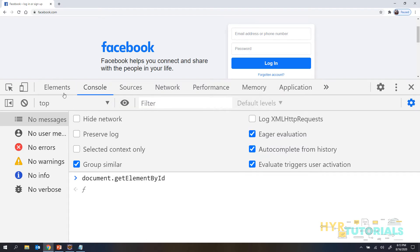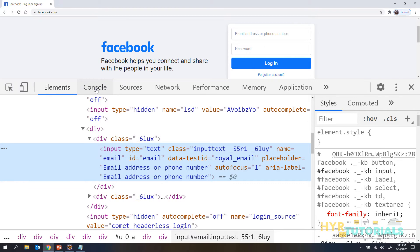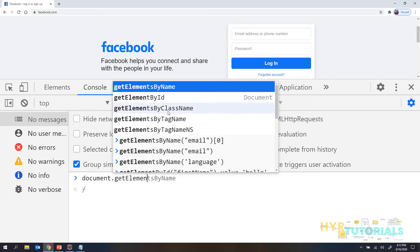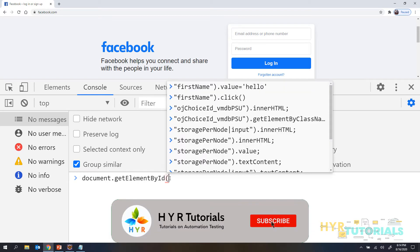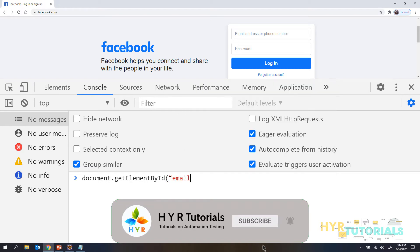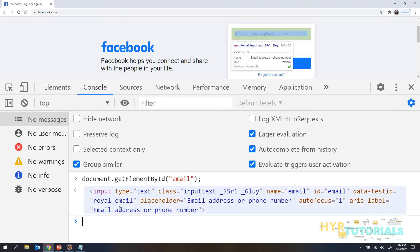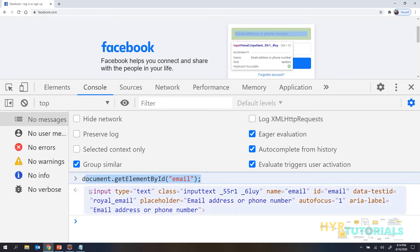If you don't have an id and only have a name, class, or something else, you can use getElementsByName or getElementsByClassName and use the index to get a specific element. Now let me use getElementById first — I will pass the id 'email'. When you press Enter, you can see it is returning the element, and when you focus on it, it highlights in the web page, confirming we identified the correct element.